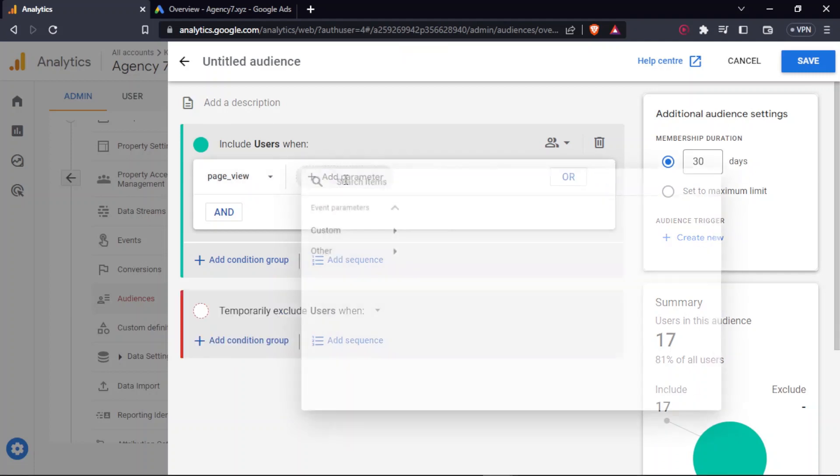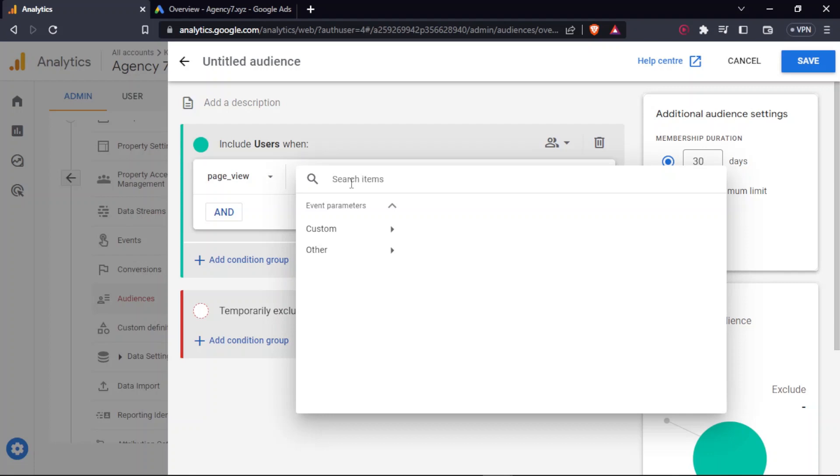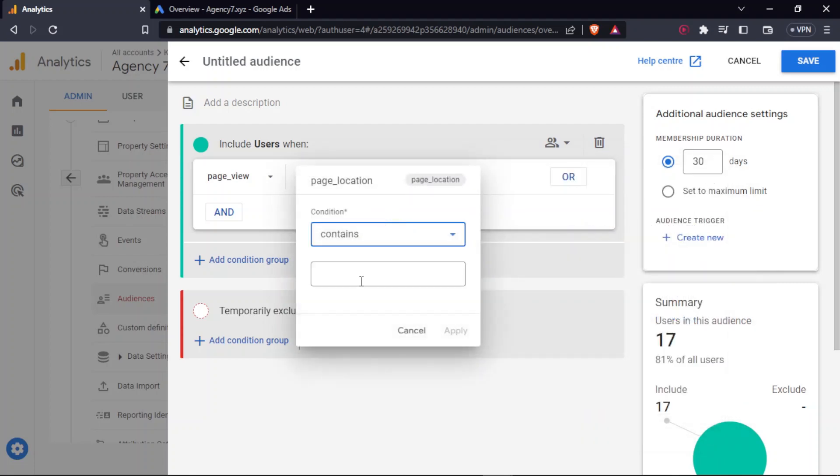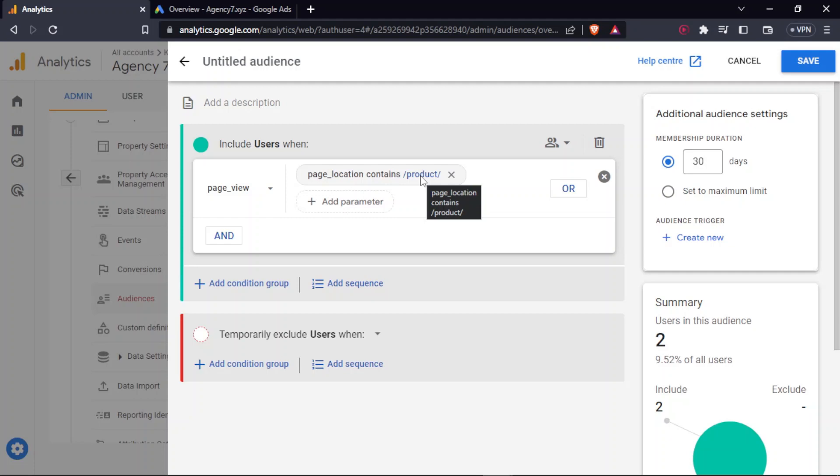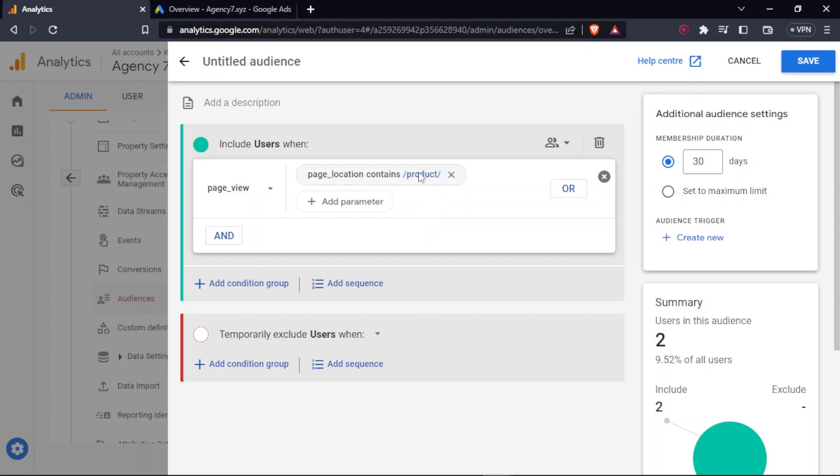So under parameter, you have to add page location and under location, you have to write what word the URL contains. So in my case, if anybody views any product on the website, it will definitely contain the URL slash product slash under the URL. Now, this simply indicates that any user viewing that particular product will be counted as one user.